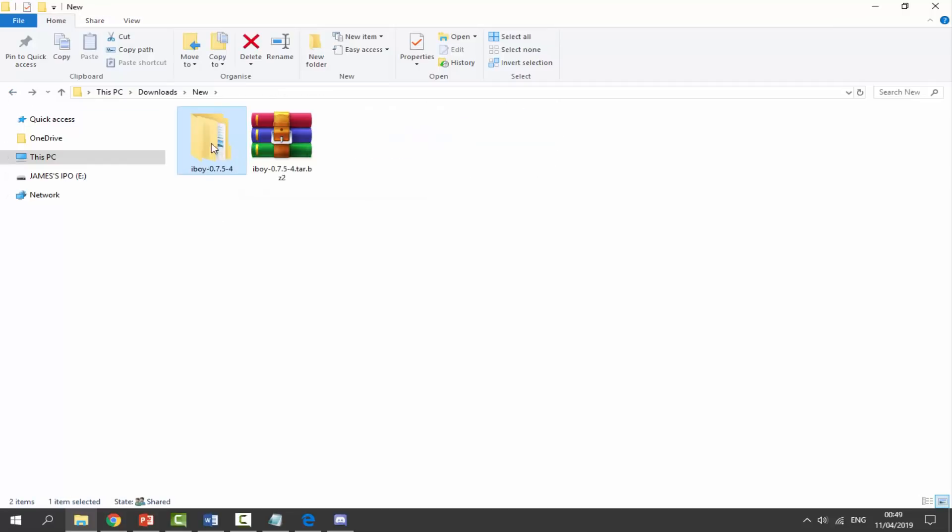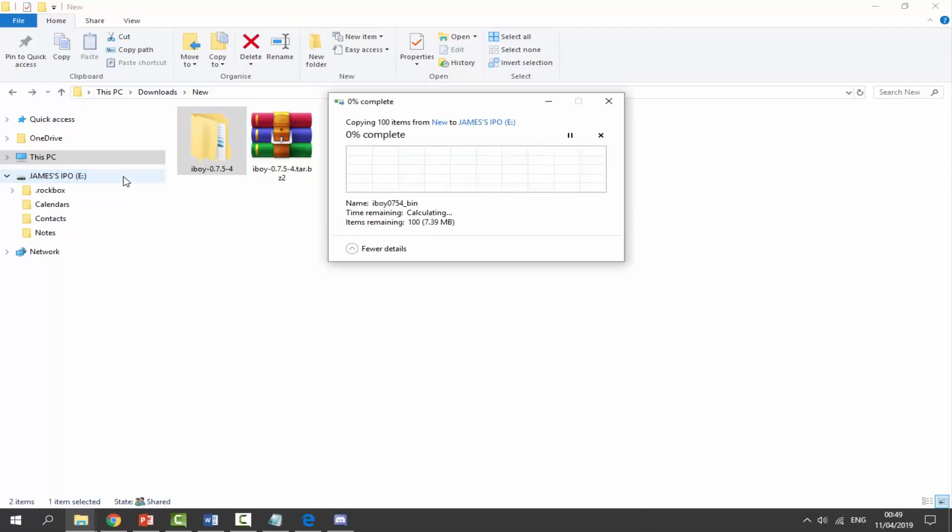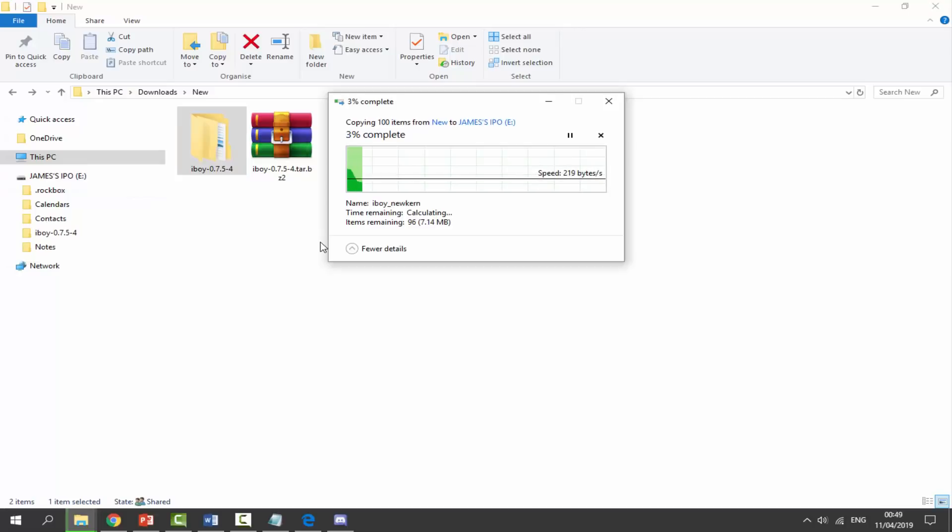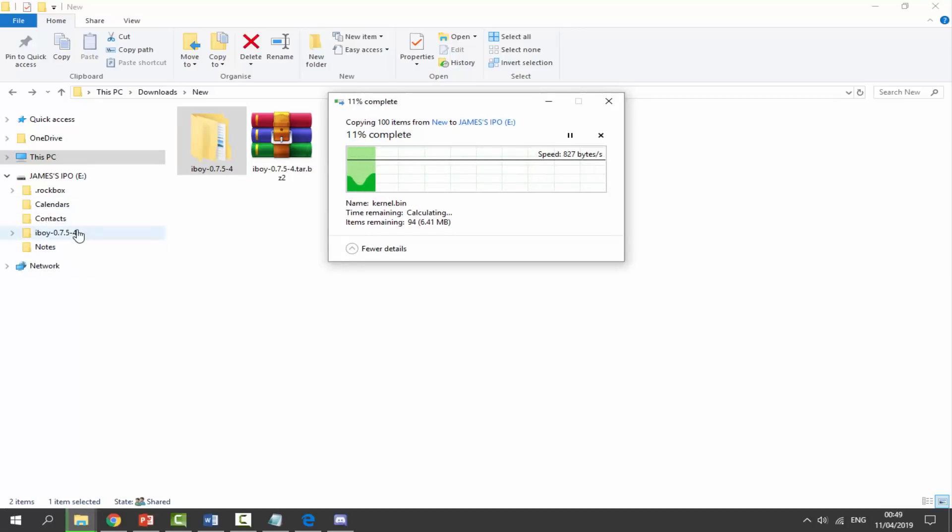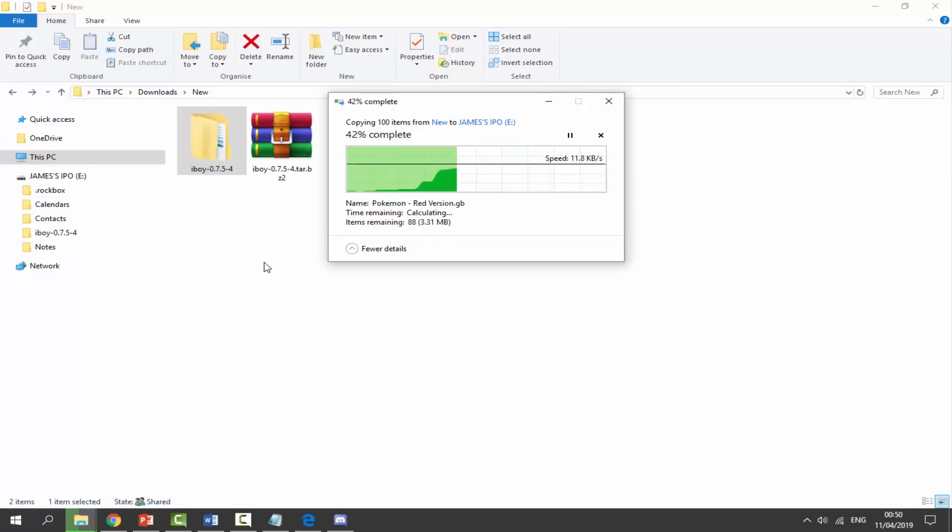So what we want to do, just get iBoy and just drag and drop that onto the root of your iPod. So I'm just going to wait for this to copy across. It shouldn't take too long, but make sure it's on the root so you can see Calendar, Contacts, and Notes. Don't put it inside of the Rockbox folder. So just wait for this to copy across, and then I will show you how to launch up the games once it's done.